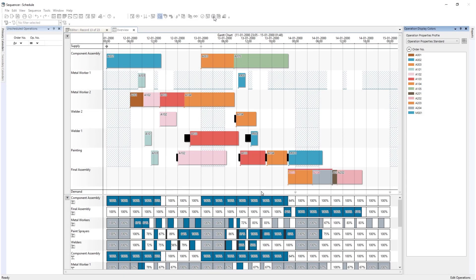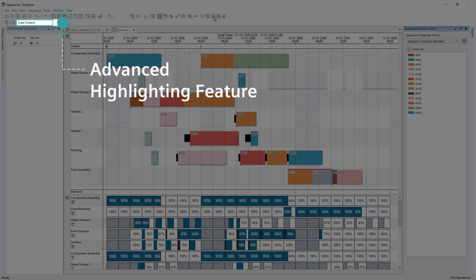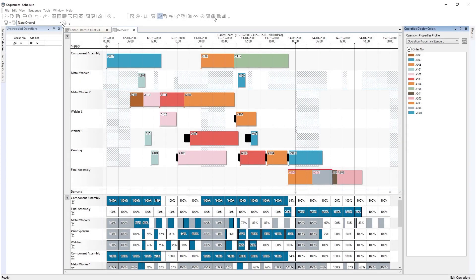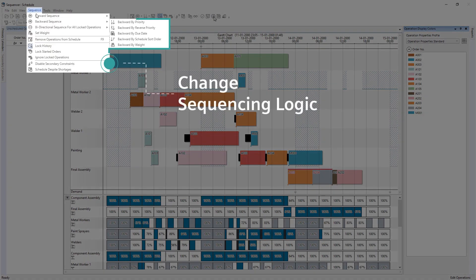To identify these two late orders, use the Advanced Highlighting feature. Having identified two late orders, a different scheduling method may help achieve 100% on-time delivery. First, remove all scheduled operations from the planning board. Next, change the sequencing logic.